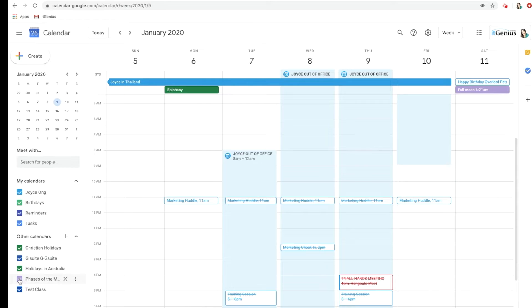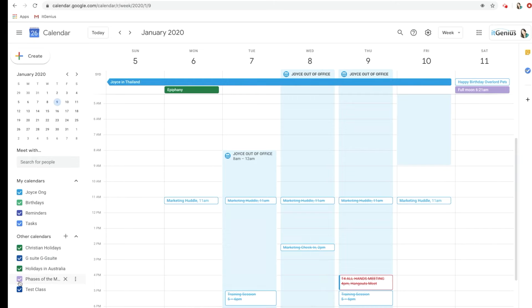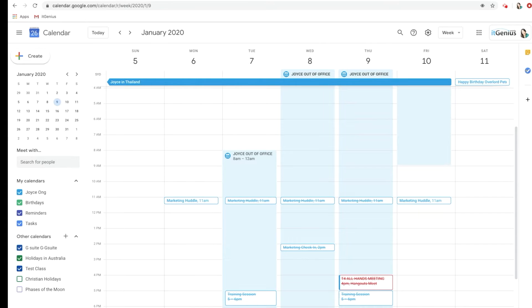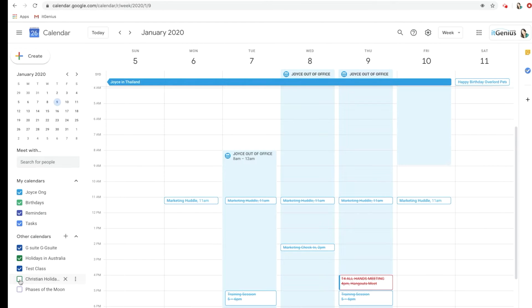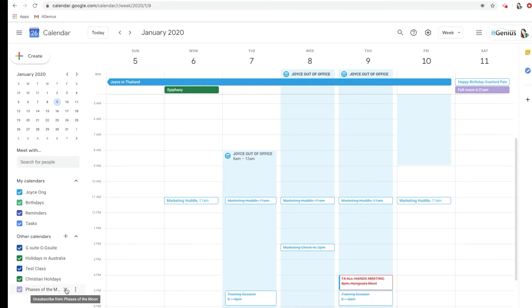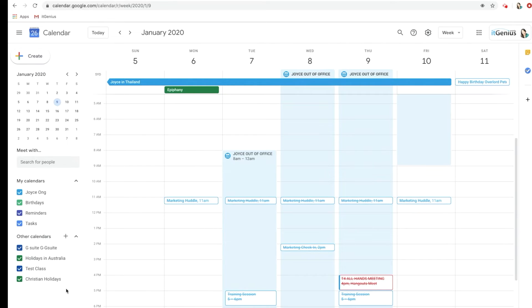To see them all in the calendar, they're all automatically ticked, but you can always just untick them and then they'll disappear. So that was the Epiphany and the full moon that disappeared there. That doesn't actually delete the calendar, that just kind of hides it from view. Let me put them back. And then to unsubscribe, you can just hover over here and then click the cross, and that will unsubscribe you from those calendars there.